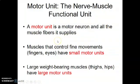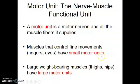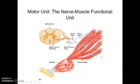A motor unit is a neuron and all the muscle fibers it supplies. Muscles with fine movement, like the fingers and eyes, have small motor units, while large muscles such as the thighs and hips have larger motor units.